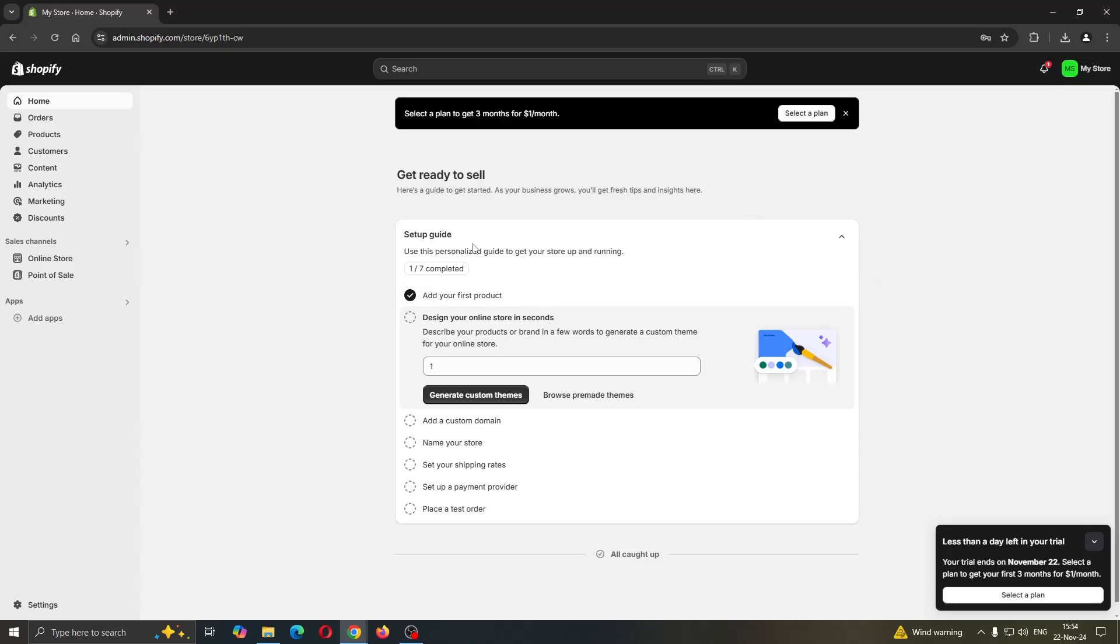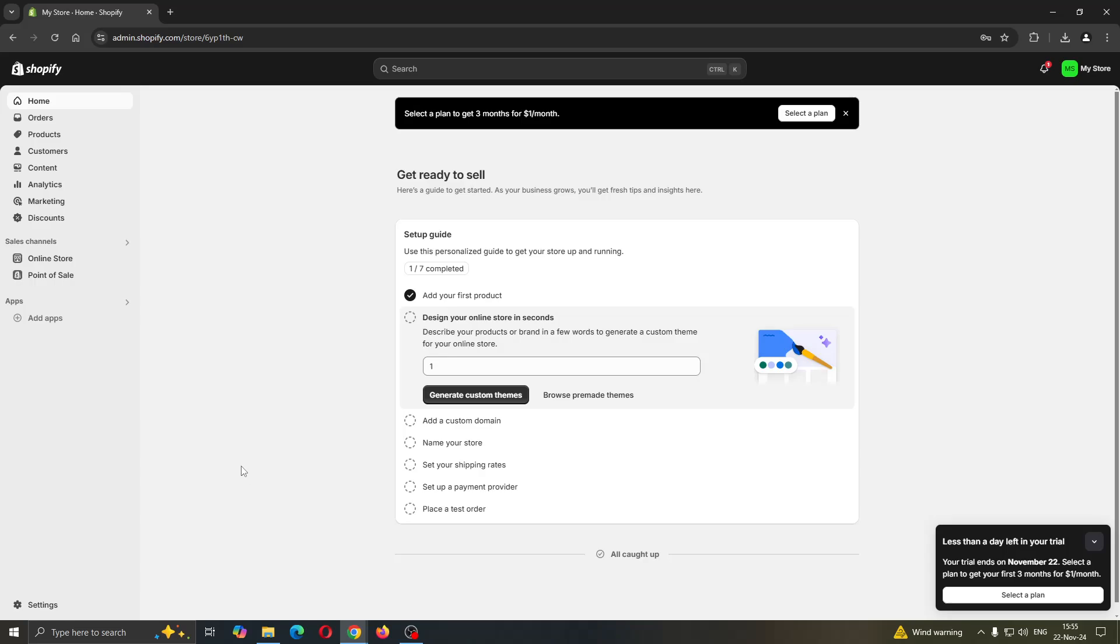After logging into your account, you'll be greeted by this home page. On the left side screen we can see all the options we can access for editing our store, such as home, orders, products, and so on. Let's take a look at how you get started with transferring the ownership.